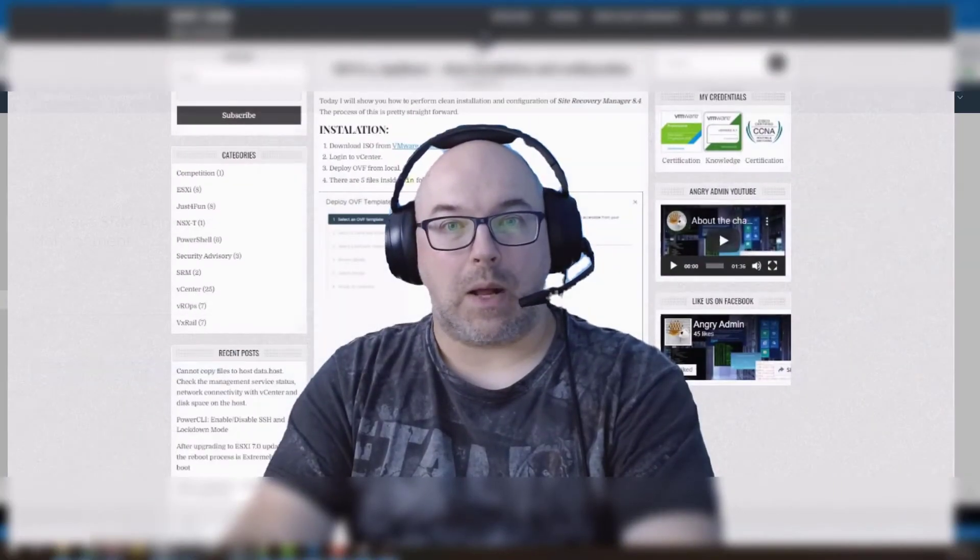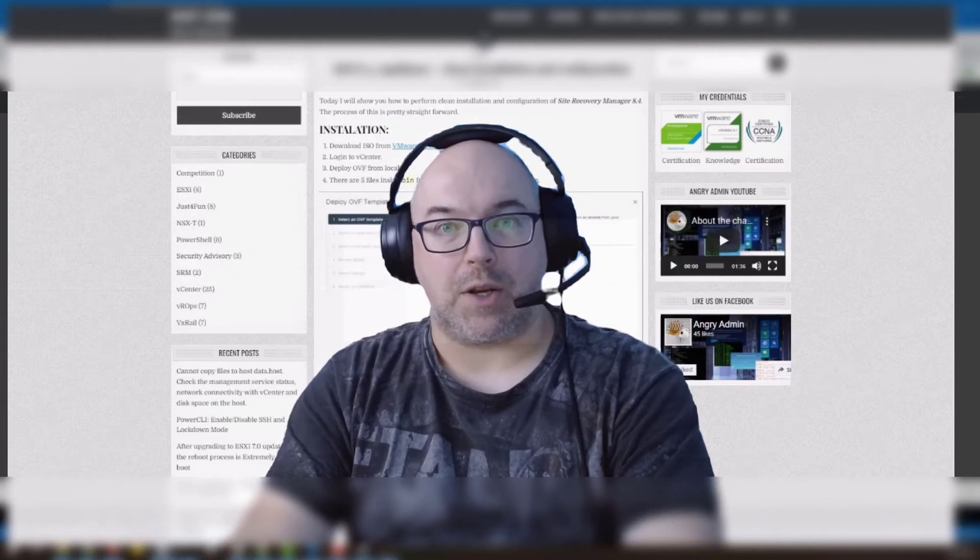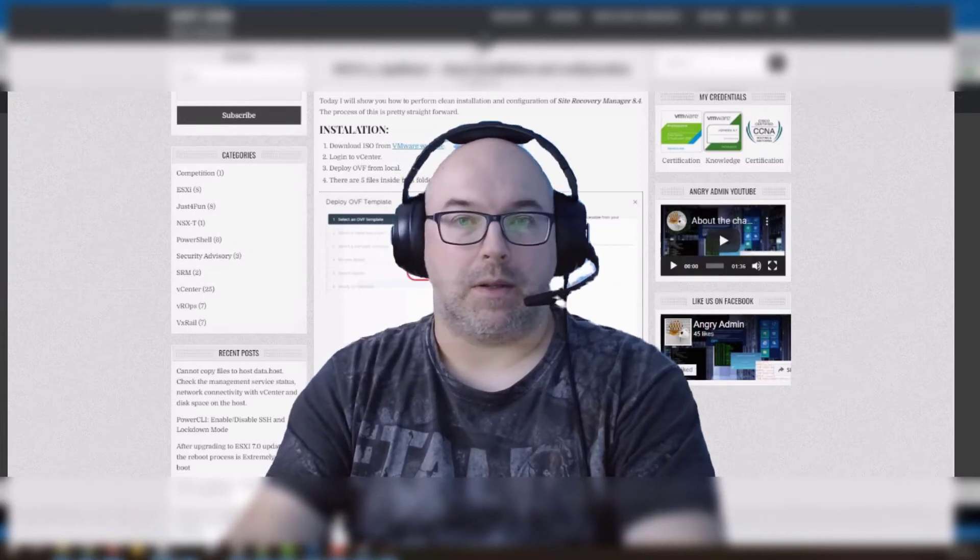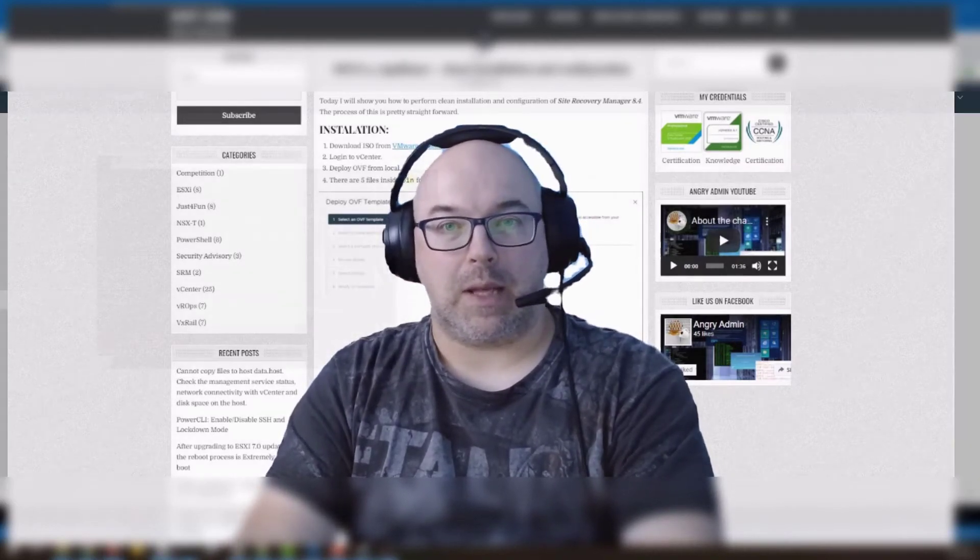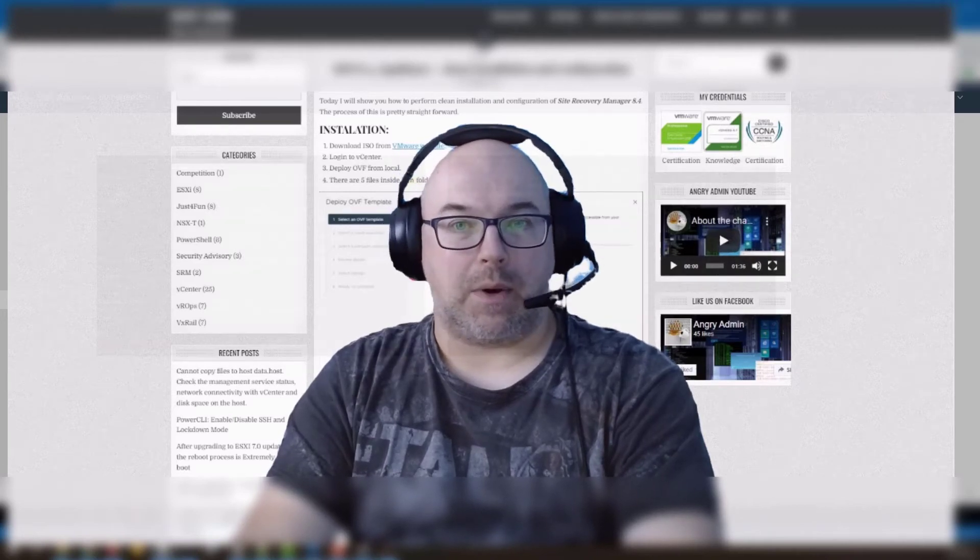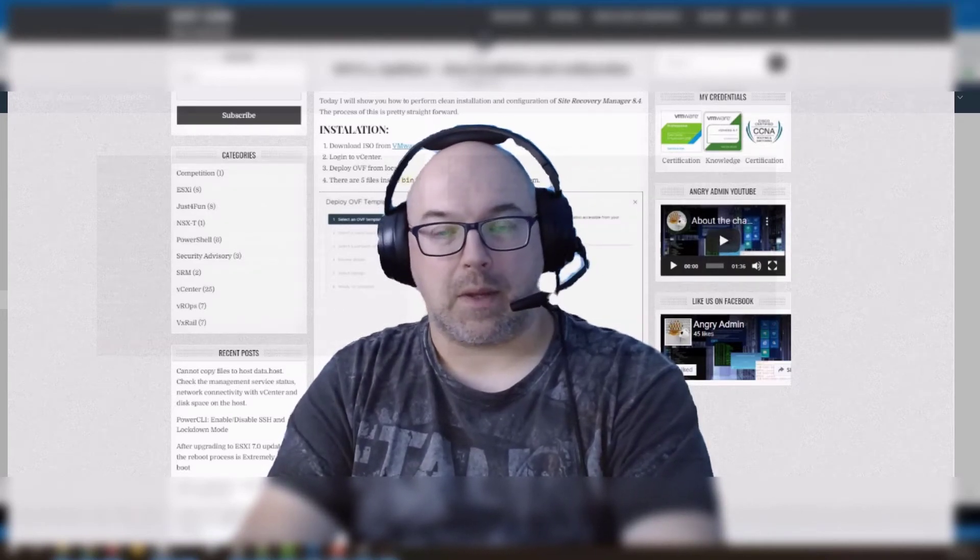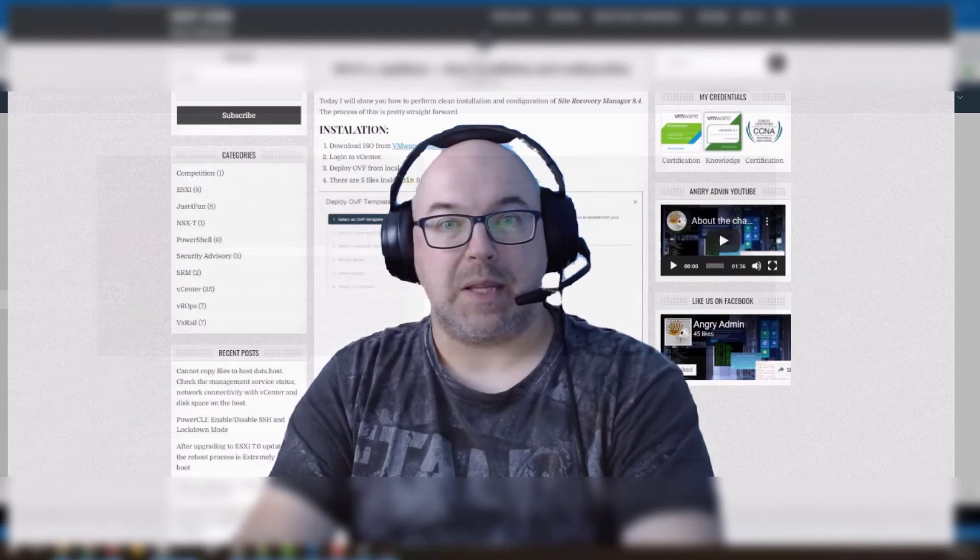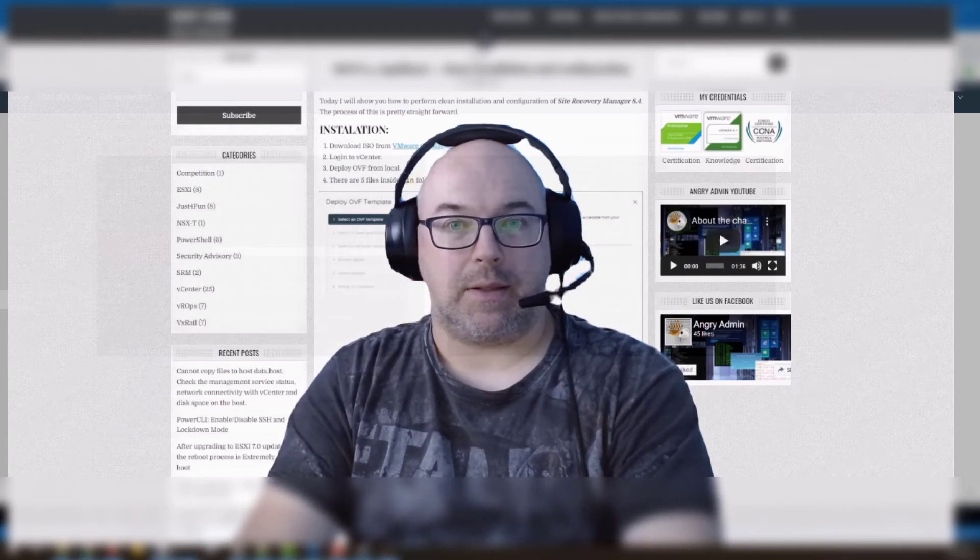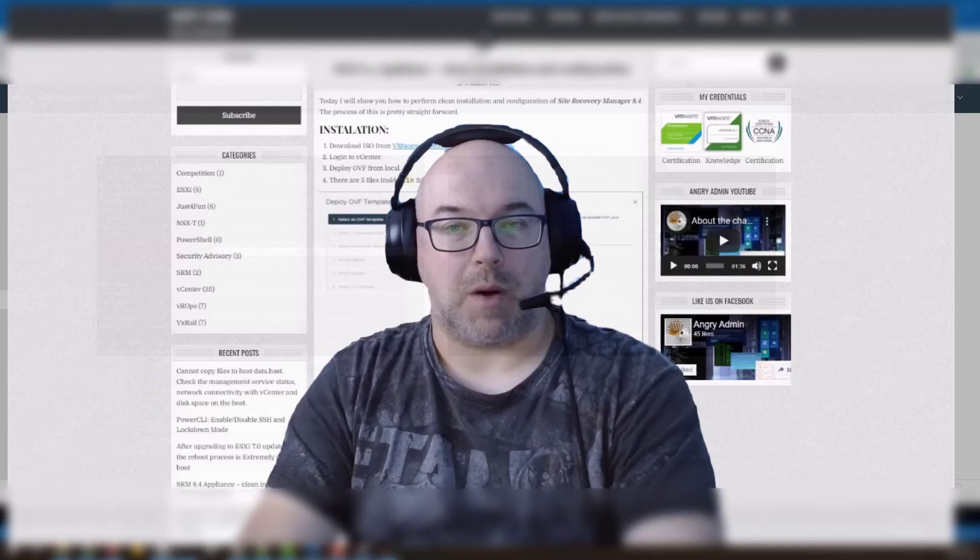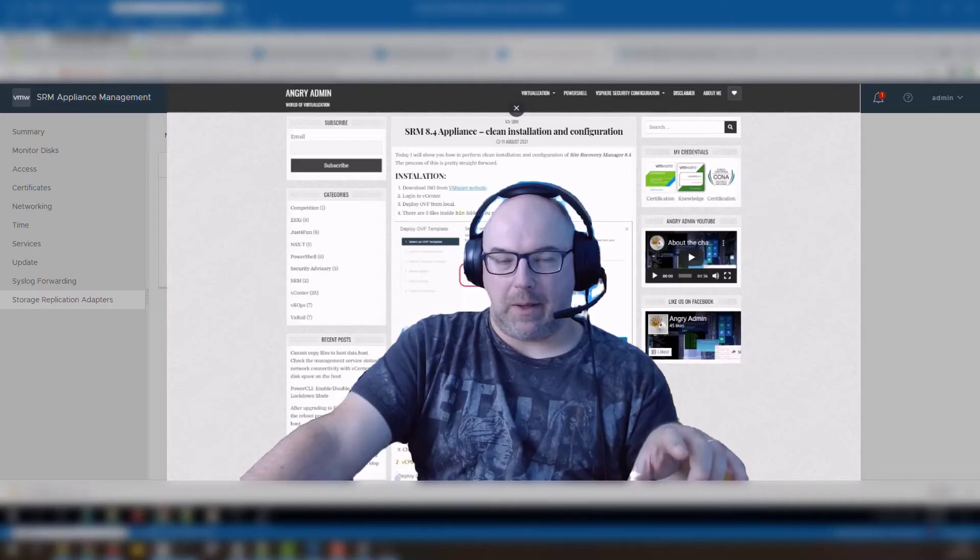And now I will be doing the same procedure on the recovery site. Download the plugin from Dell website, install it, run the script and I will speed up the video and we continue in a few moments.